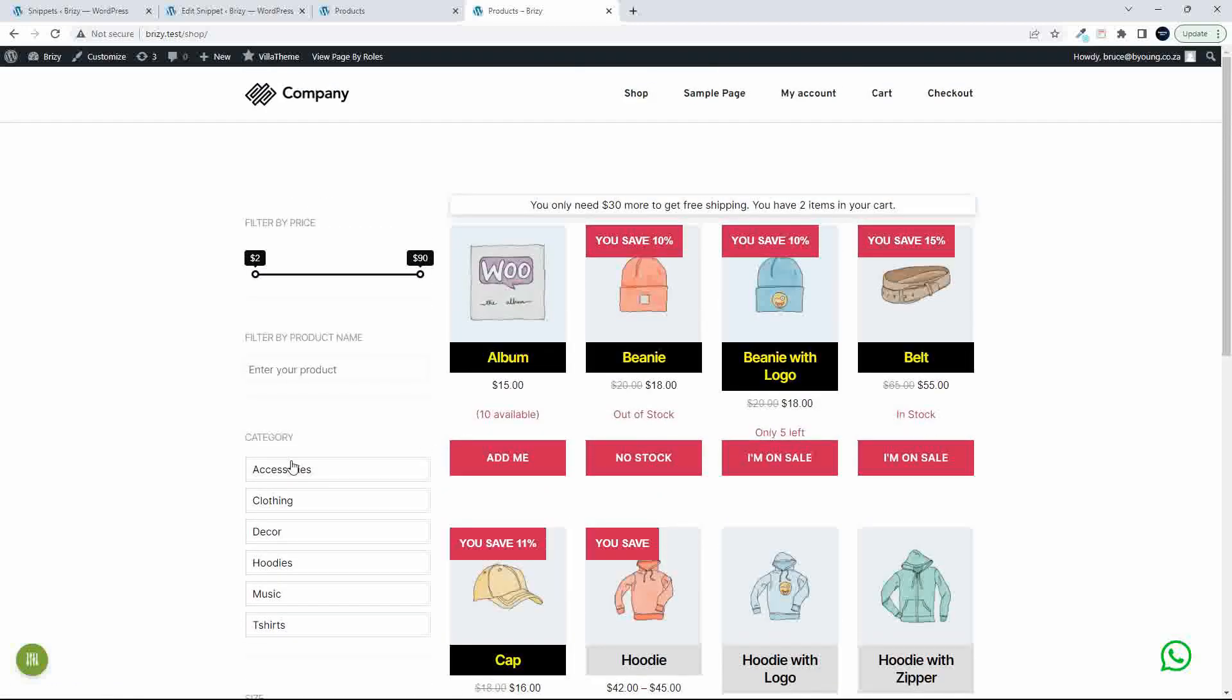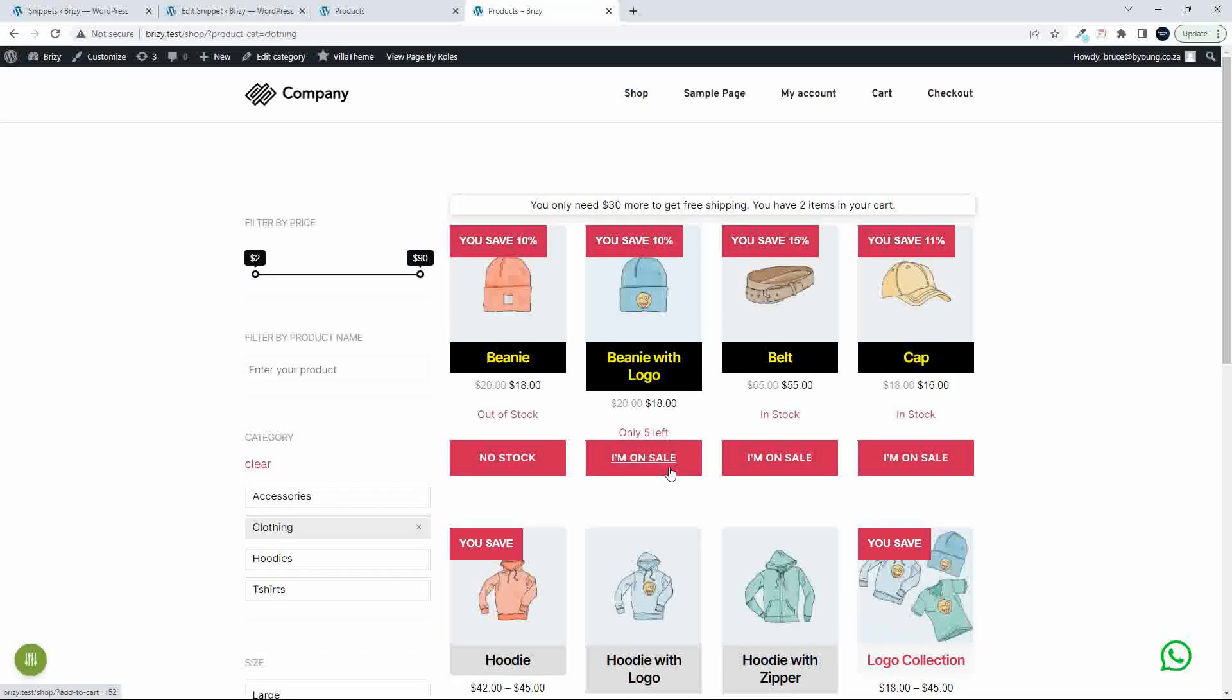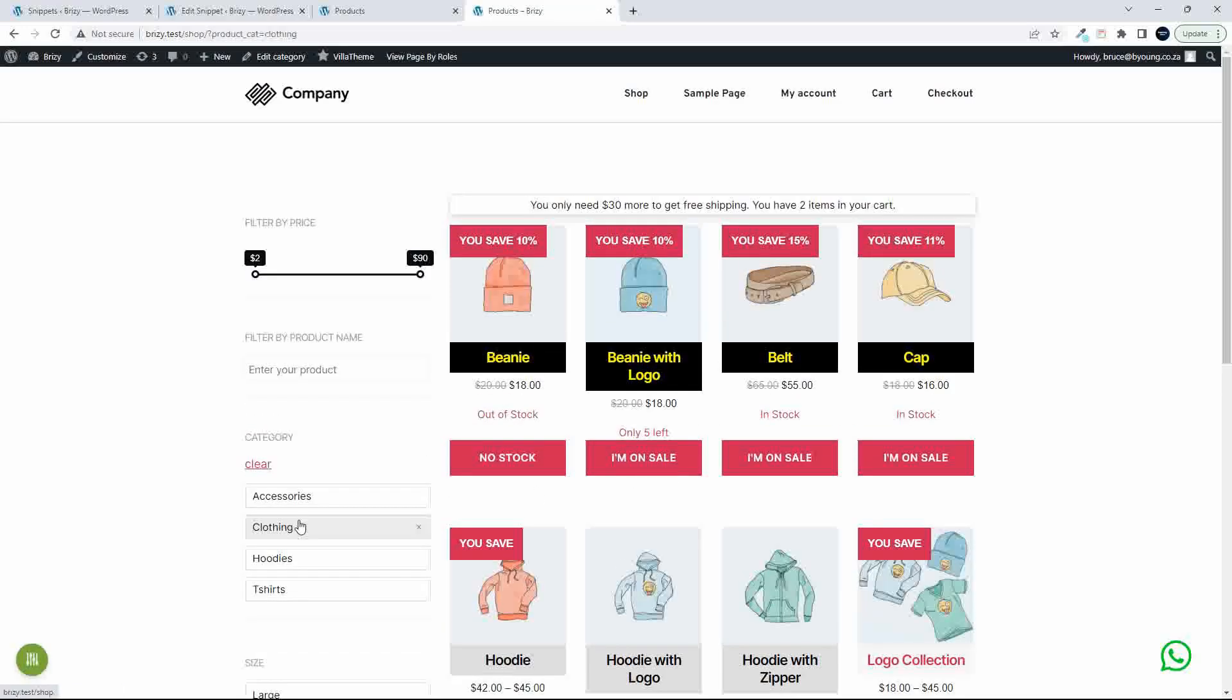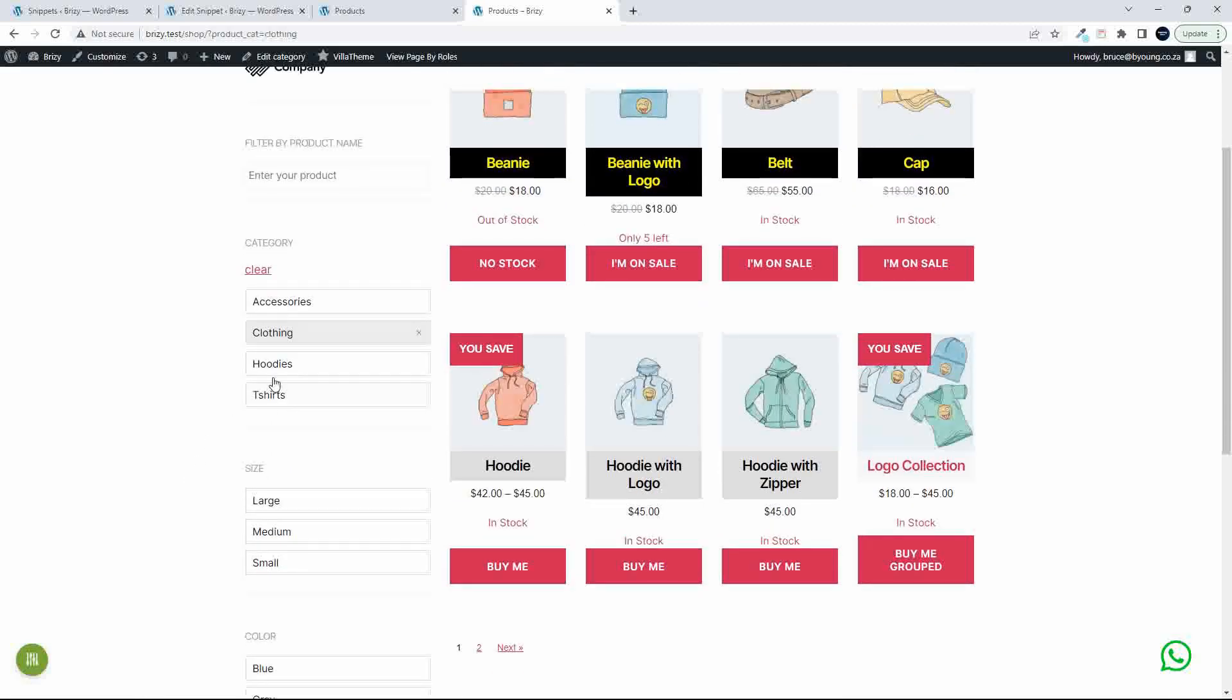To show you how this works, if I select clothing, the list updates to just show the clothing. And you'll see here that the number of categories changed.